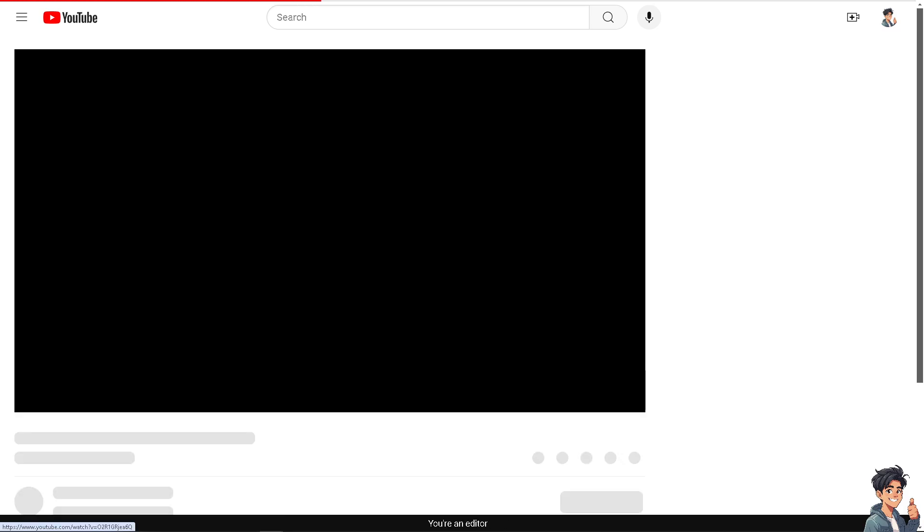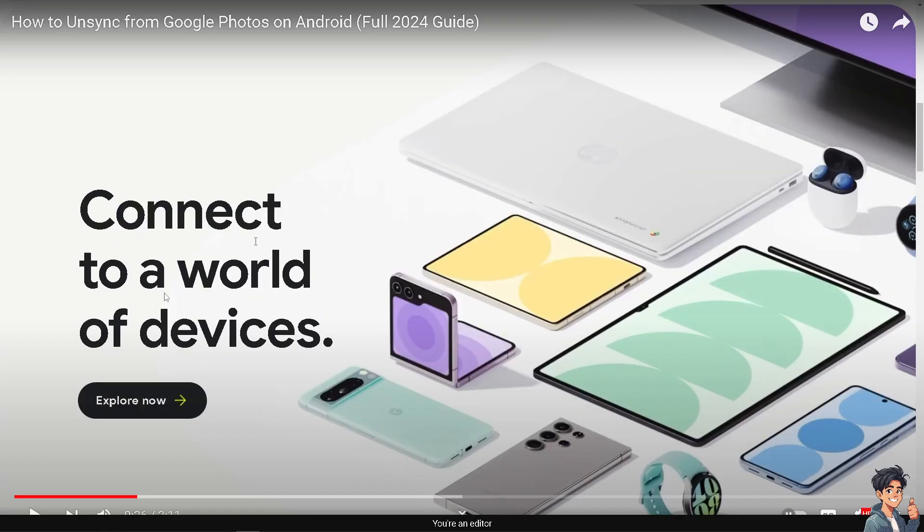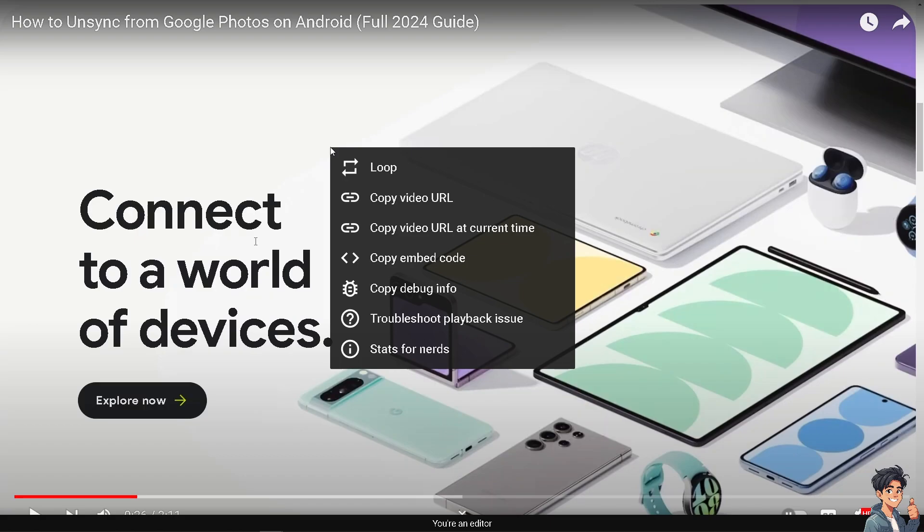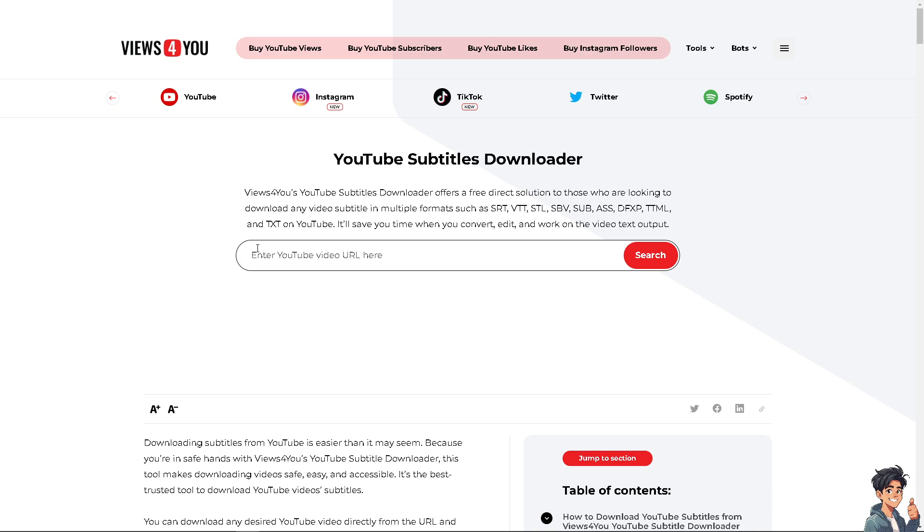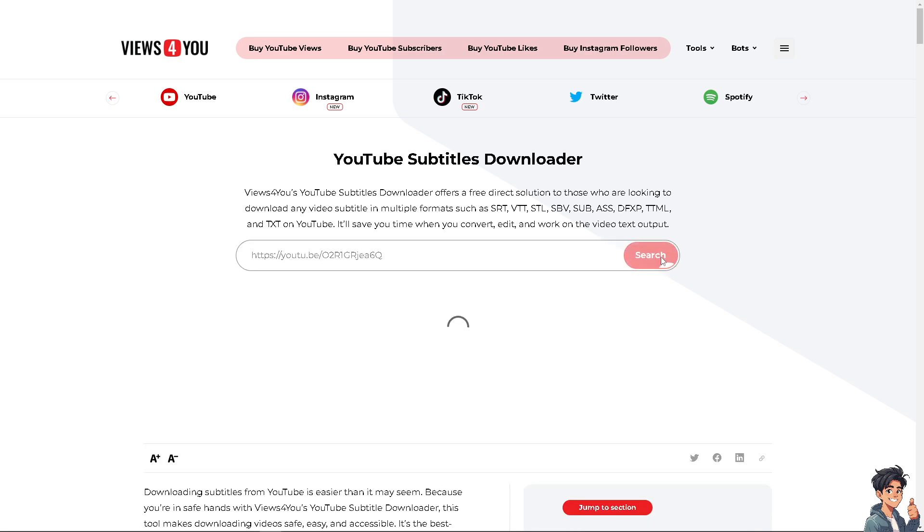Let me click on one of the videos here that I have recently uploaded. Now here, all I'm going to do is right-click and copy the video URL and switch over to the downloader website, which is Views for You.